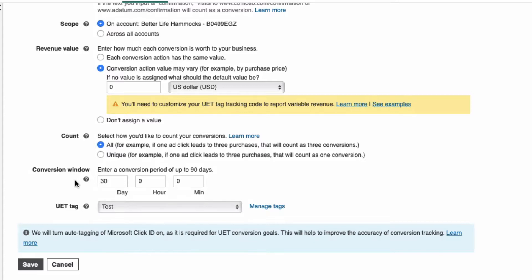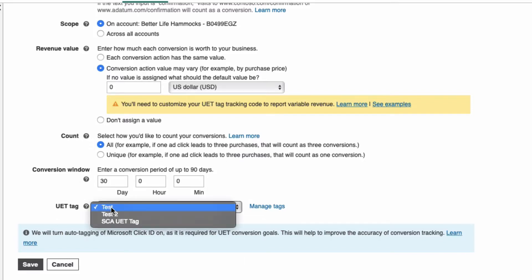all advertising platforms use this timeframe as their default, and it will make it easier for you to compare Microsoft Advertising performance to your other advertising platforms. Finally, select the UET tag you've created and placed on your store and select Save.